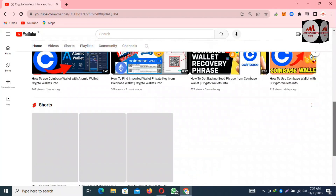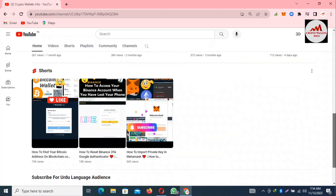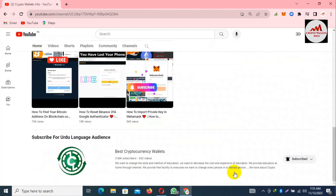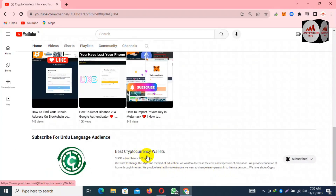If you need to get the same information in Urdu language, you can join my other channel, Best Cryptocurrency Wallets.